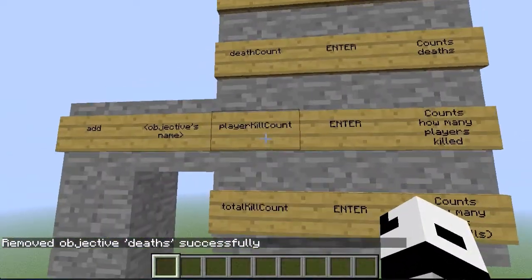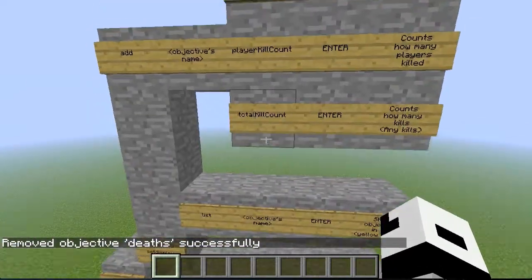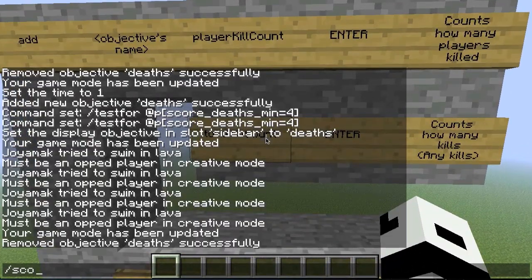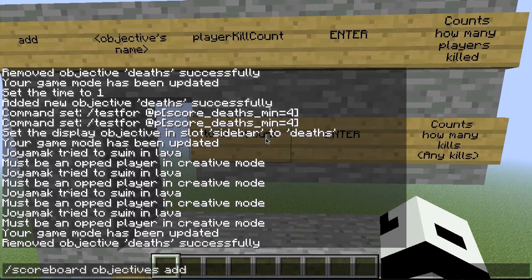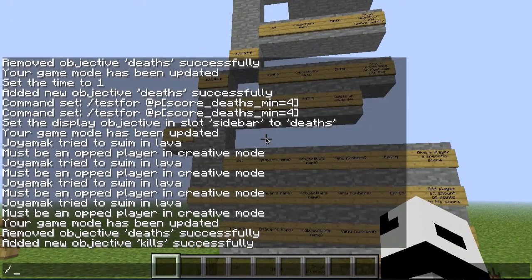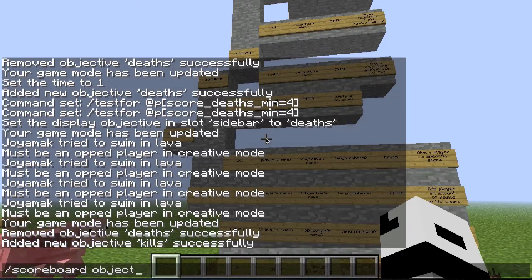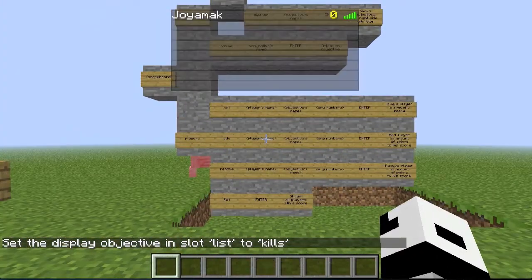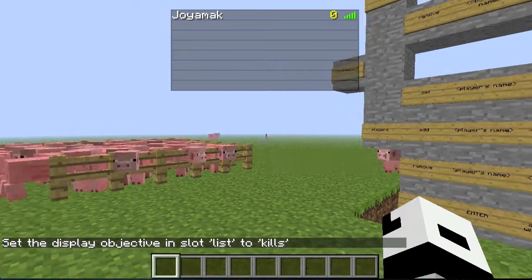So I'll try the total kill count - I cannot do player kill count because I am alone and cannot kill another player. But I will do the total kill count. Let's create it: scoreboard, objectives, add, I will call it 'kills', and then it's totalKillCount - again, capital K and capital C - and enter, it works. So I will make it so I can see the score: scoreboard, objectives, set display, and I will do it in list. List, for the name it's kills. So if I press tab, you're going to see my name and in yellow that's my amount of kills.